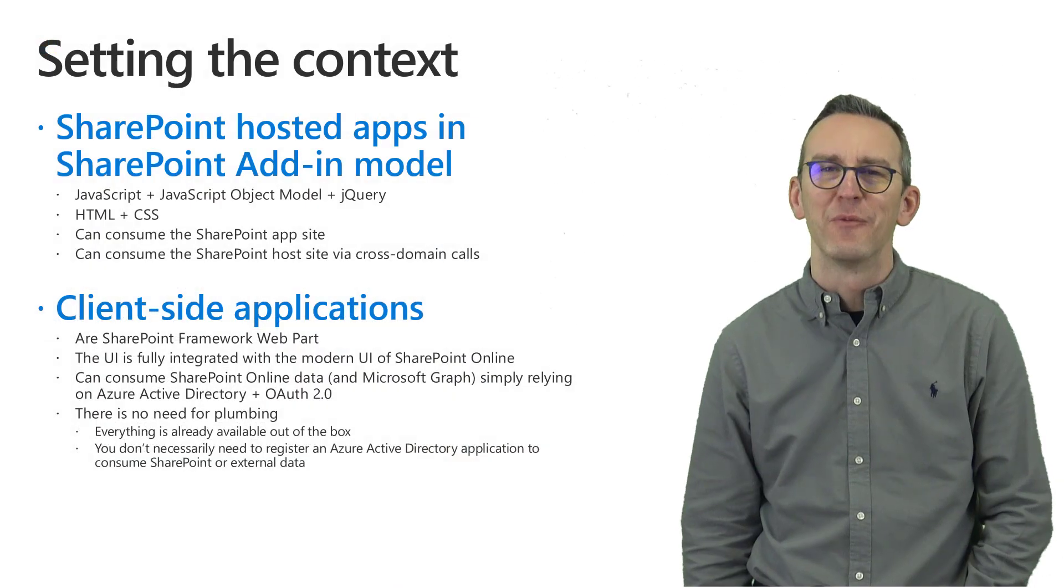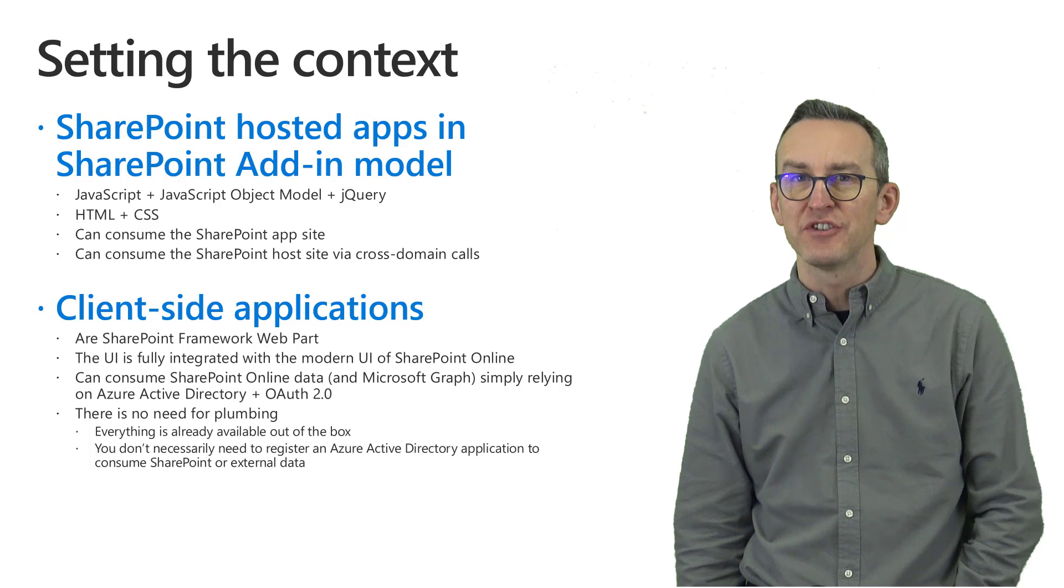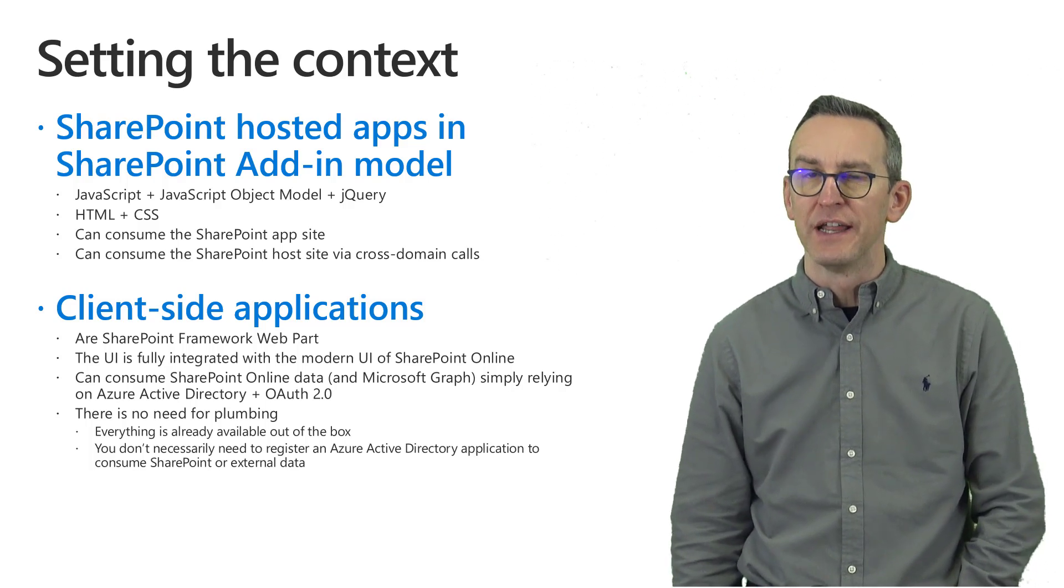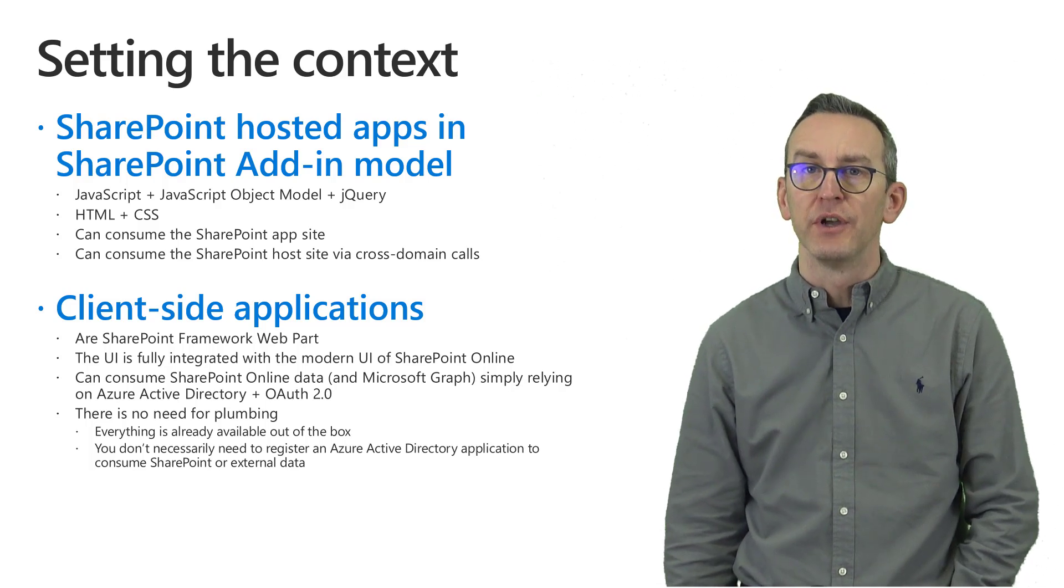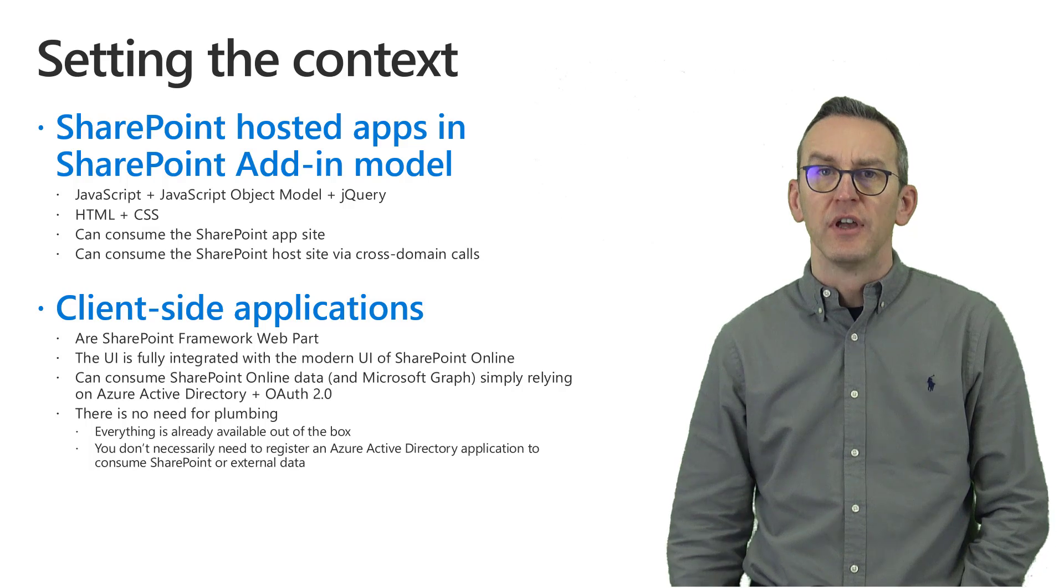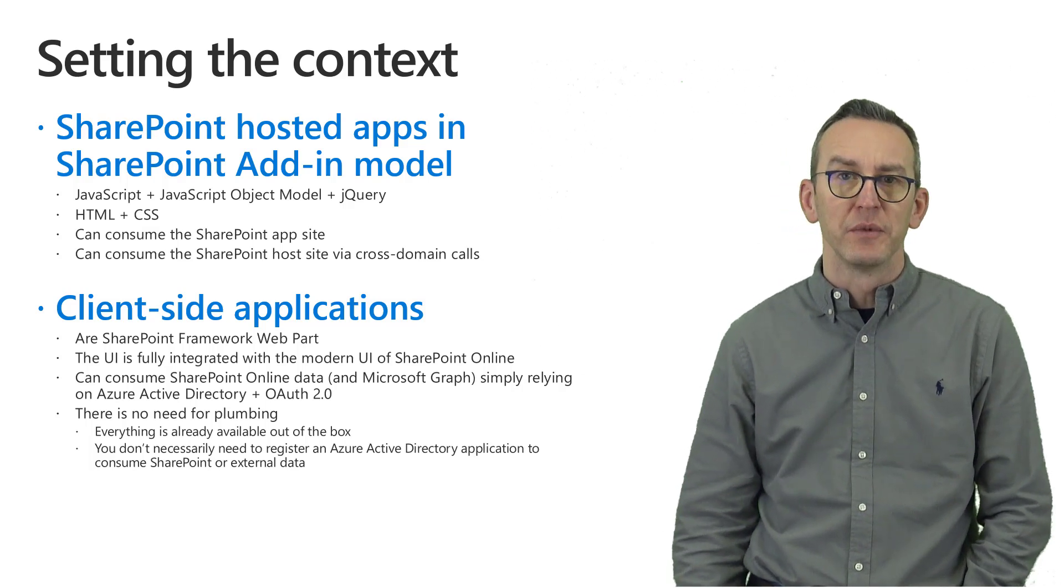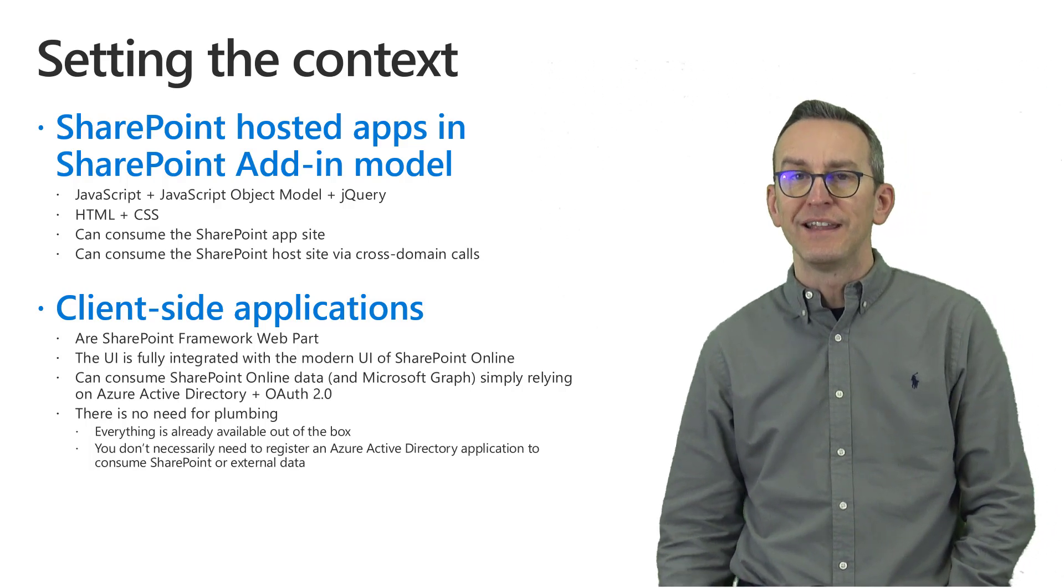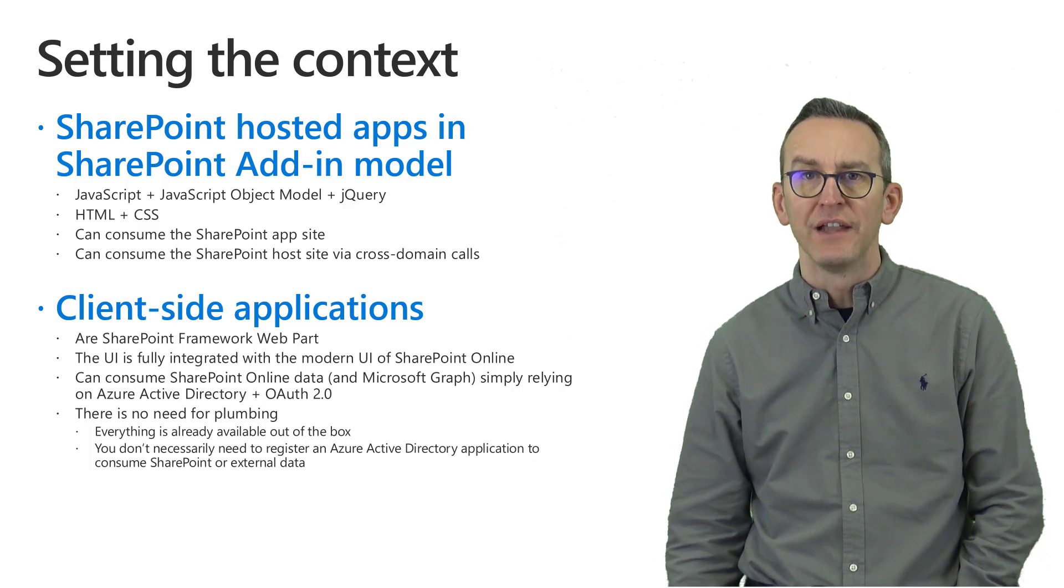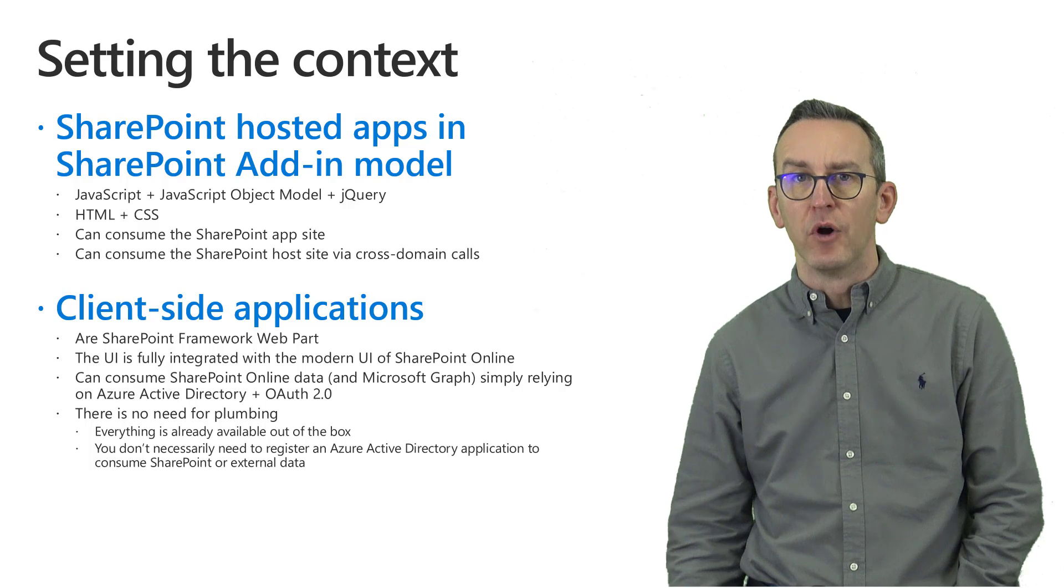Hi there and welcome to this video about upgrading SharePoint hosted applications to client-side applications for SharePoint Online. In the SharePoint Add-in model we used to create SharePoint hosted apps which were solutions based on client-side code, so JavaScript code and JavaScript object model code running on a dedicated SharePoint site hosted under a domain related to the SharePoint add-in model.